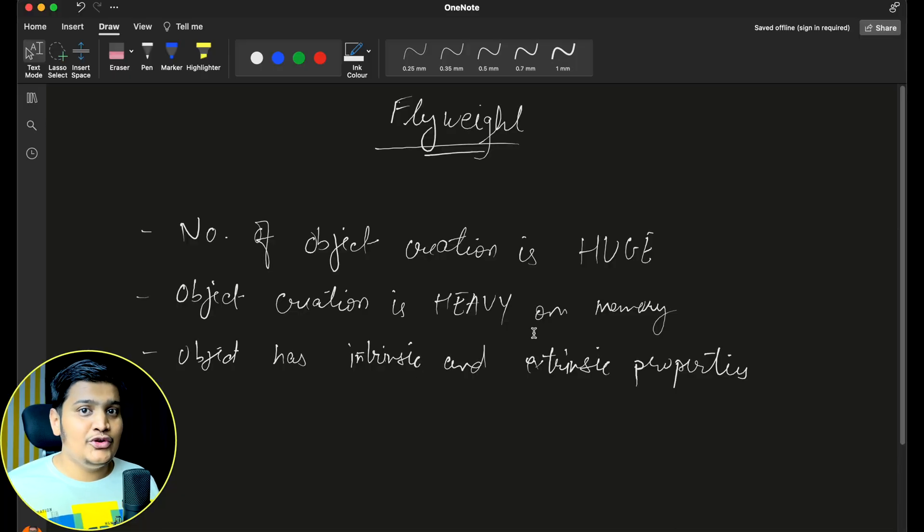Hey, what's up everyone and welcome to Daily Code Buffer. In this video we are going to learn about the Flyweight design pattern, which is also known as the Cache design pattern. Let's first understand when to use the Flyweight design pattern, and then understand with one example within the code — how we can design and use the Flyweight design pattern.